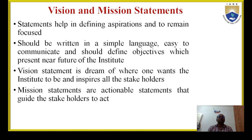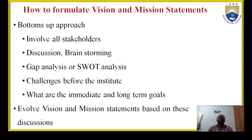The mission statement helps us to achieve that vision — it consists of actionable statements that guide the stakeholders to act to achieve that dream. To formulate vision and mission statements, a bottom-up approach is used. We involve the stakeholders, have discussions, and analyze the SWOT analysis and GAP analysis. We also analyze the challenges before the institute — financial or other challenges — and analyze the immediate and long-term goals. Based on this discussion, the vision and mission statements are evolved.